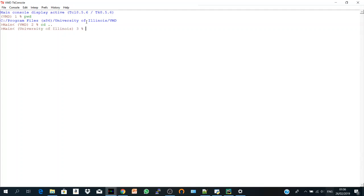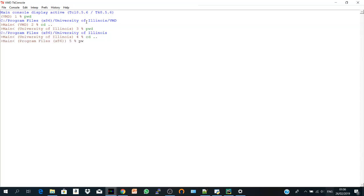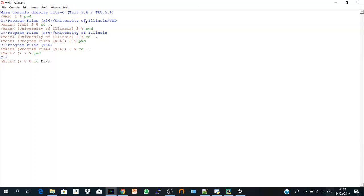So let's check the printed working directory again. Here I'm getting to step back to universe of aliens. Let's do it again. And print. I'm at program files. Again. And print. I'm in C. So let's go to D. cd D. And here is my file called mo. Inside it, there is the TCL tutorial file. Okay. So if you print your working directory again, pwd. Here is D, mo and TCL.